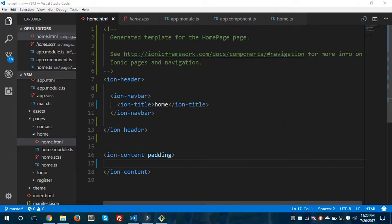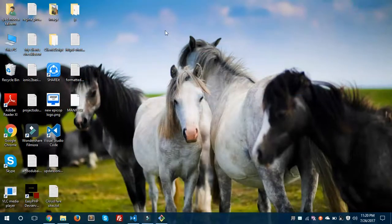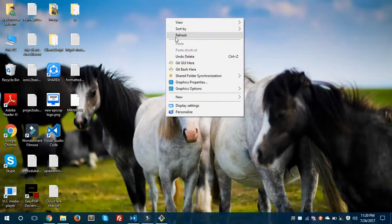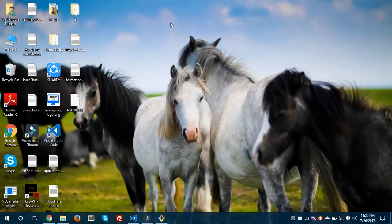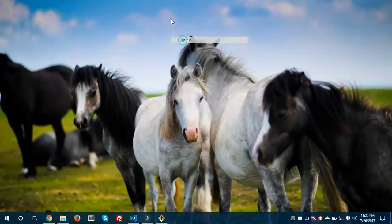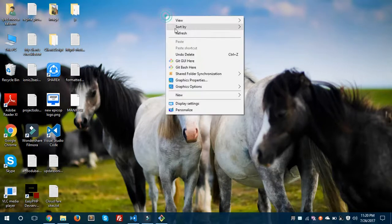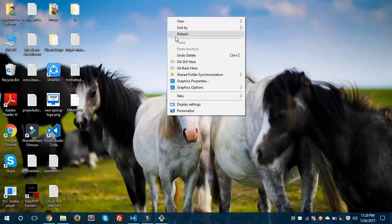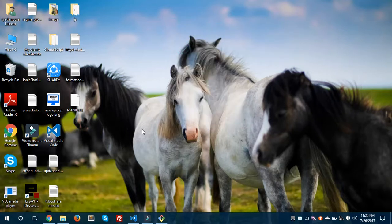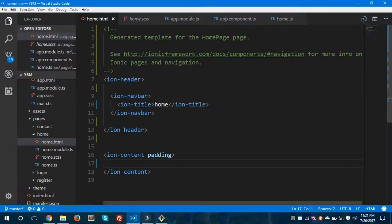Hey, what's going on YouTube! Today we are going to take a look at Action Sheet in Ionic 3. I'll show you how to create an action sheet in Ionic 3, show the basics, how we can design it and how we could use that. So let's get started.